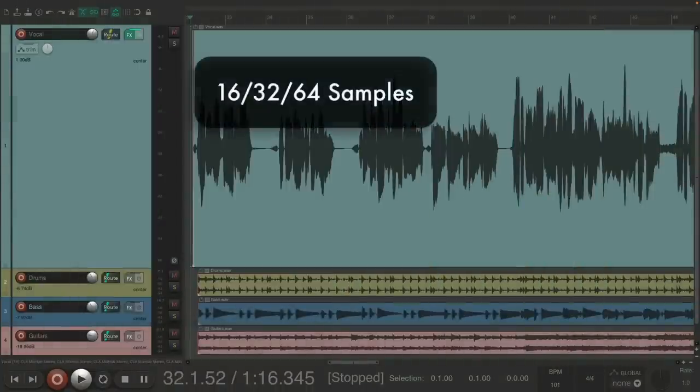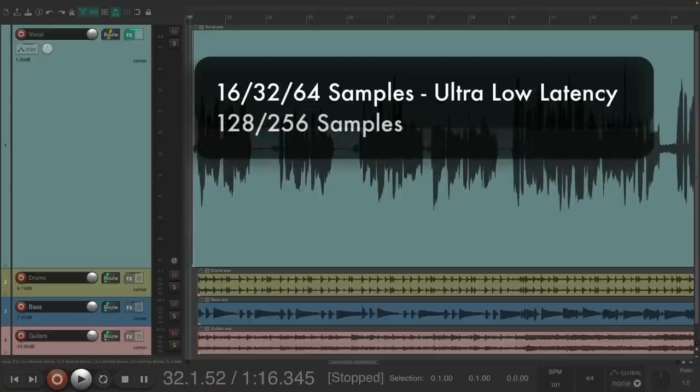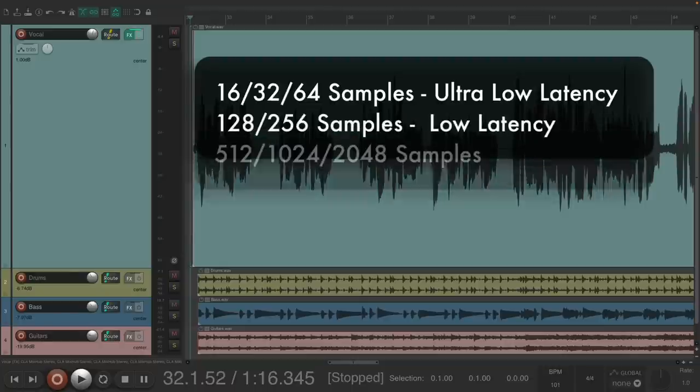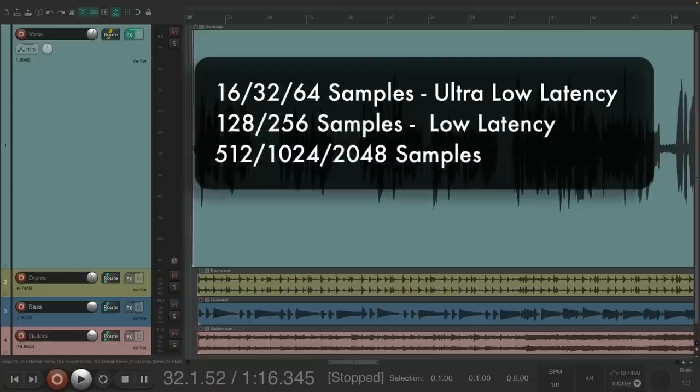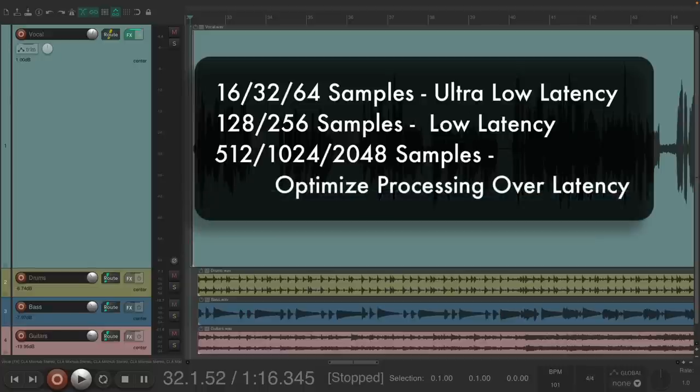16, 32, and 64 samples are considered ultra-low latency. 128 and 256 samples are considered low latency. 512, 1024, and 2048 samples will optimize processing over latency.